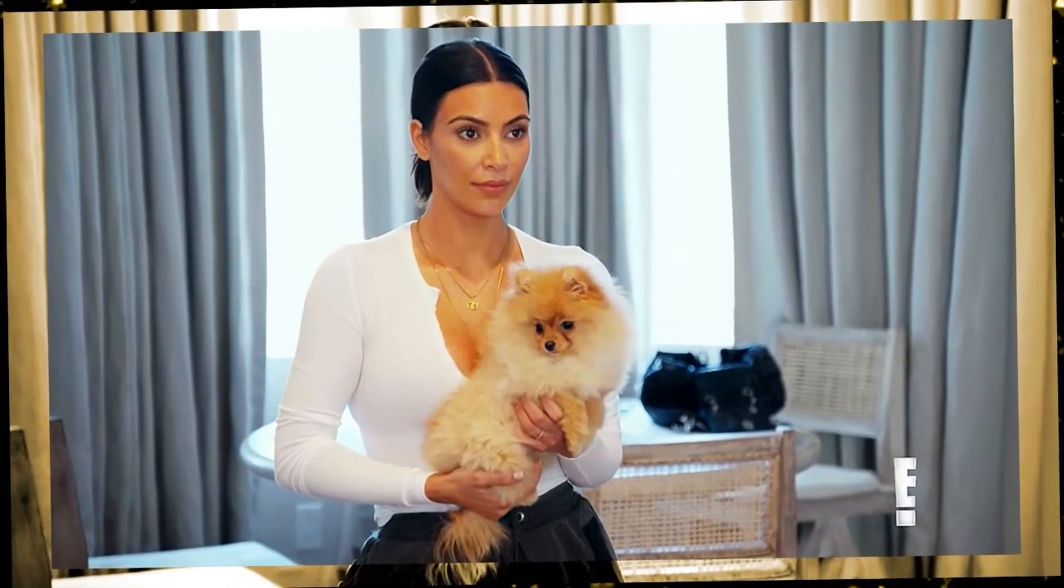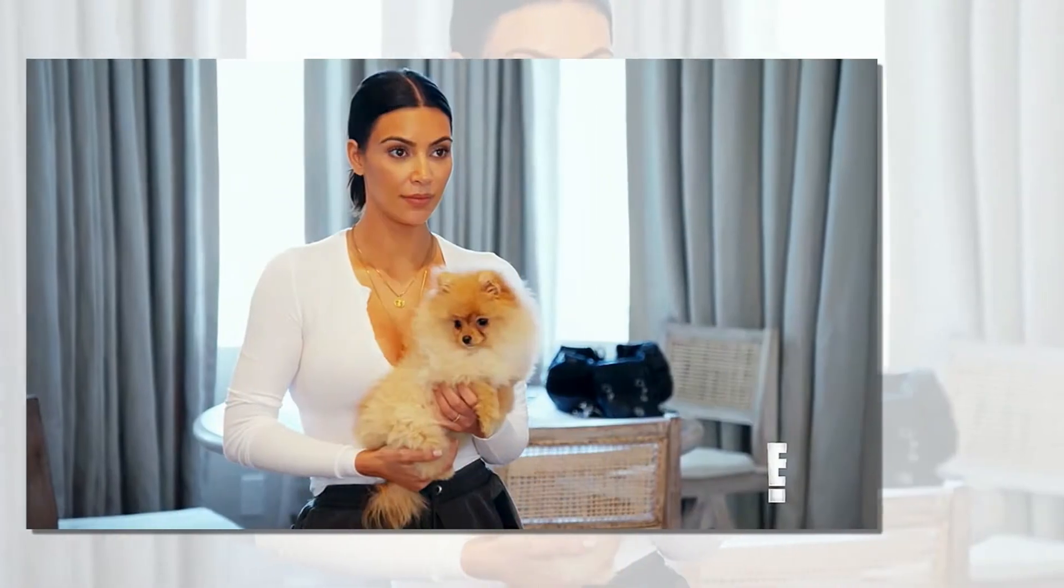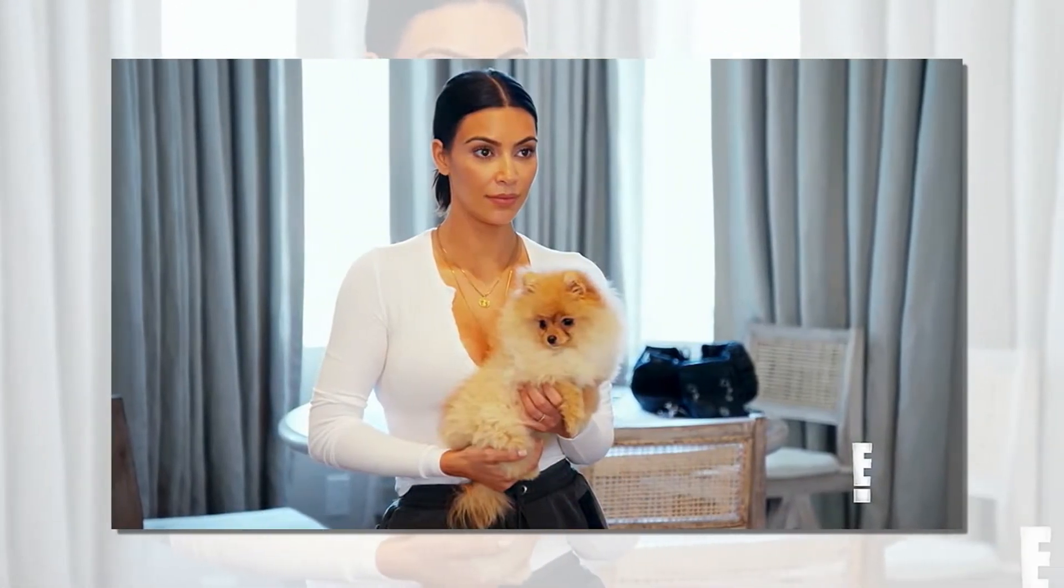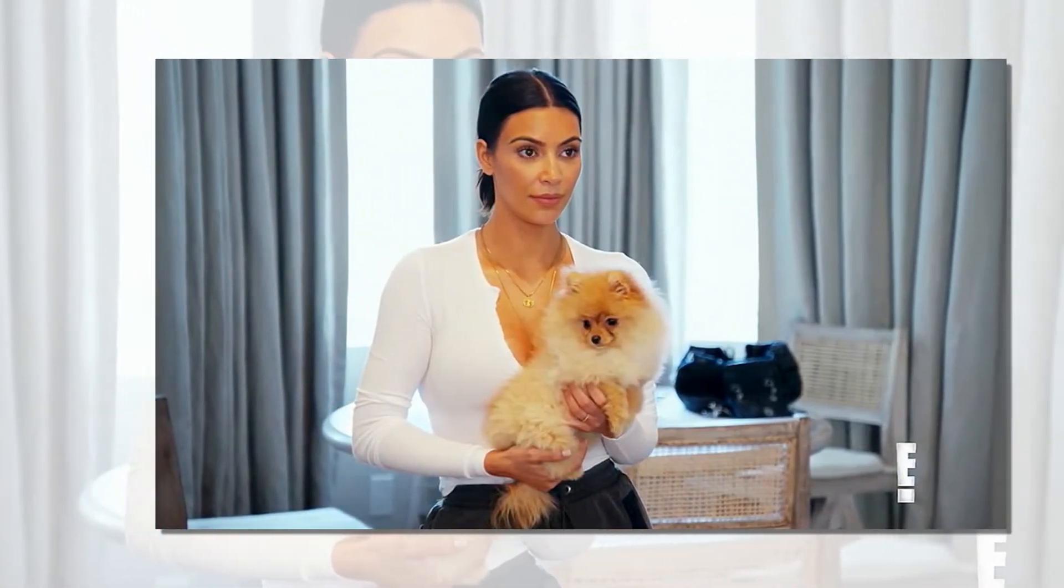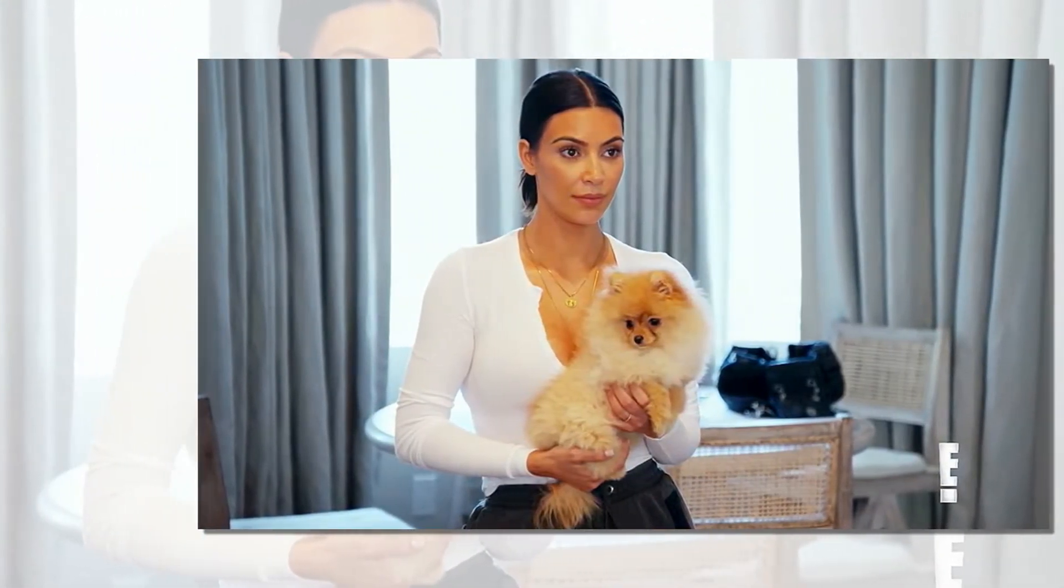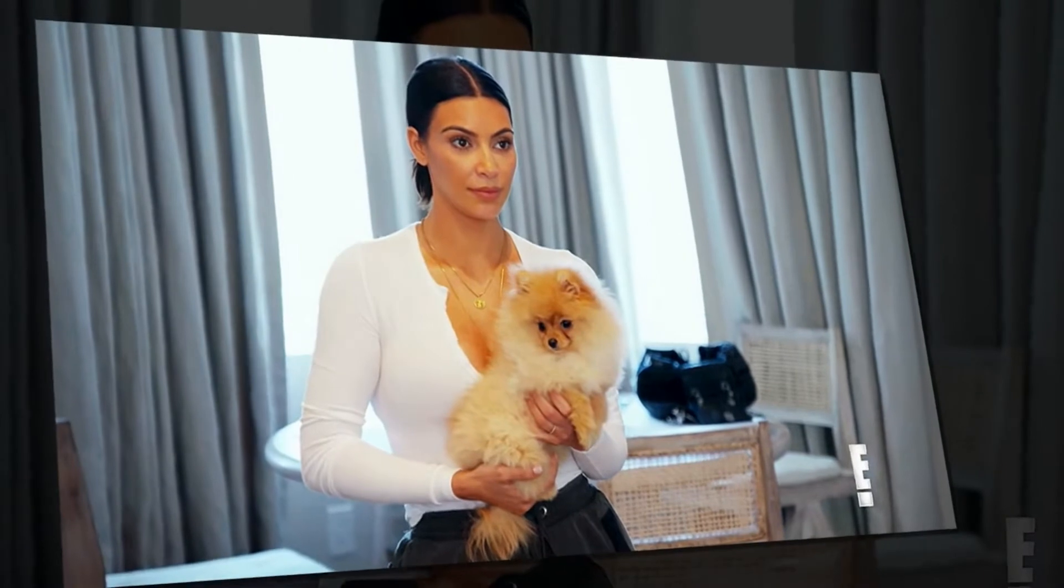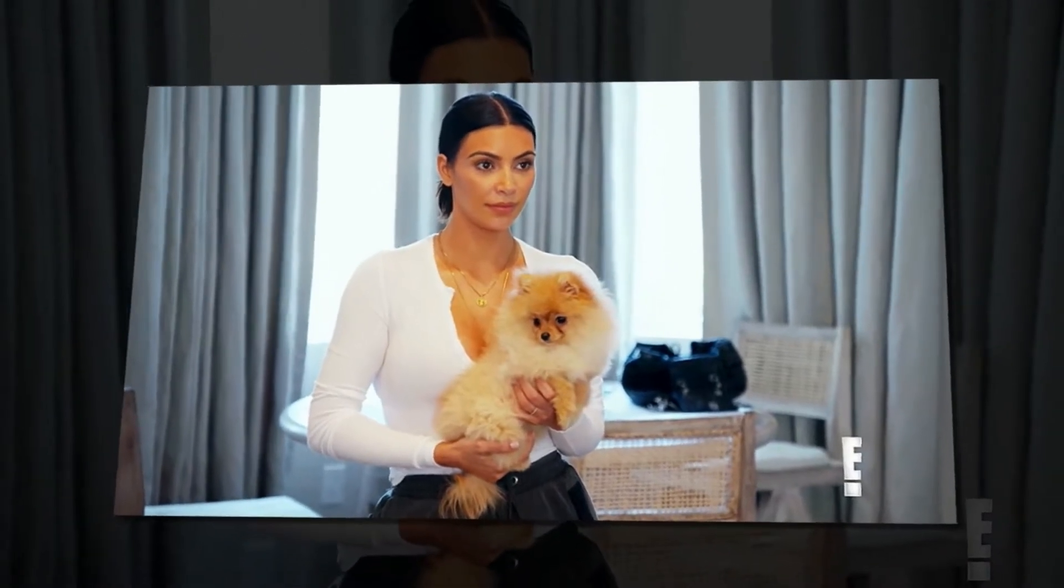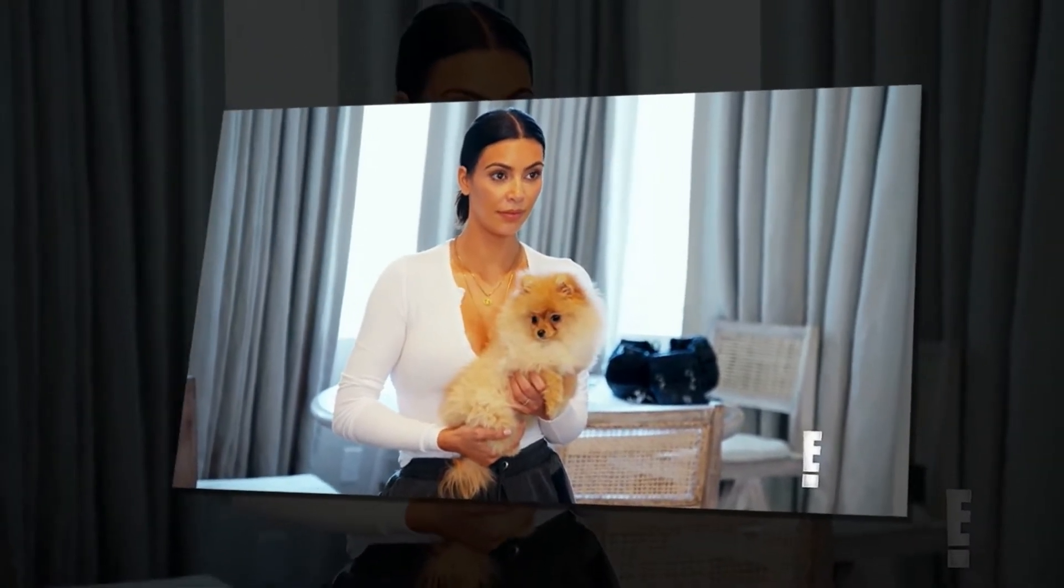Kim Kardashian tried to get away with stealing her niece Penelope Disick's dog, Honey. In a new clip for an upcoming episode of Cutest Kardashian Kids Moments, North, Mason, Dream and more.